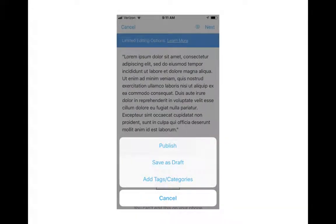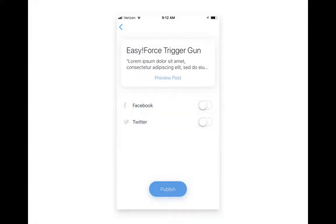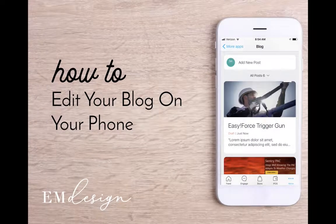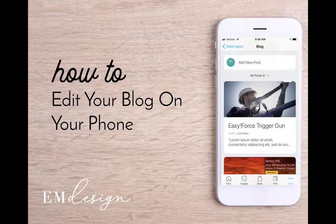Then it's going to take you back to your editor. Click Next, and from there click Publish. It gives you one more final screen to make sure that you want to publish, where you can preview your post and select if you want to publish it to Facebook or Twitter.